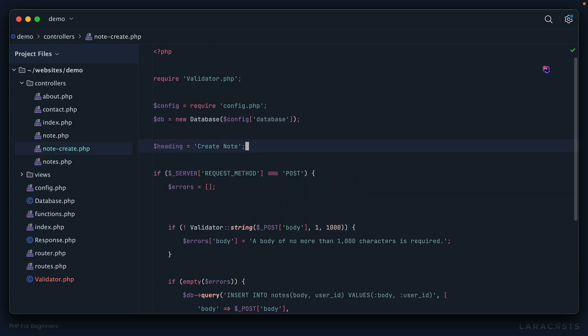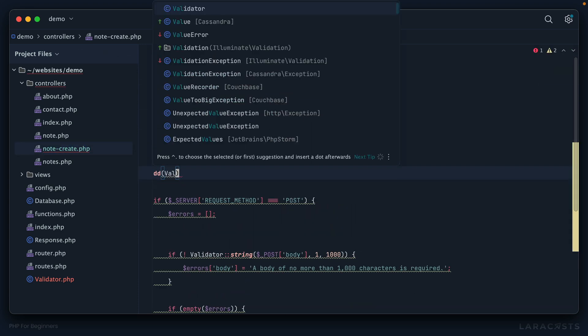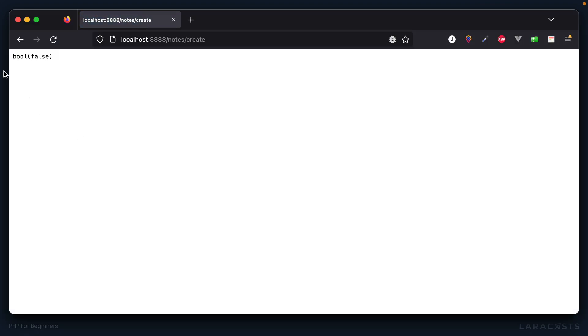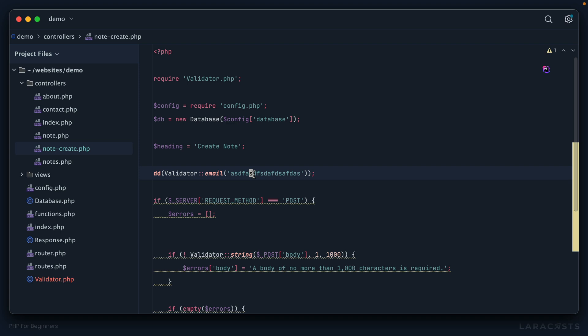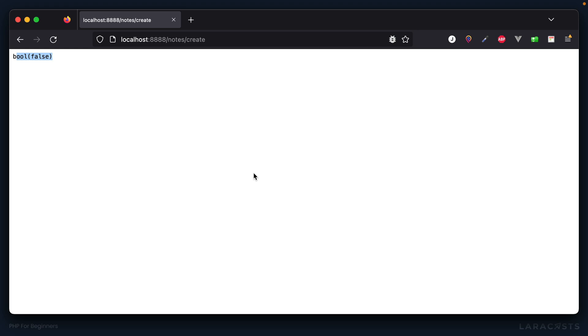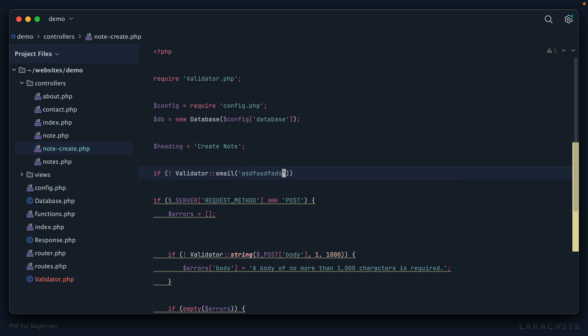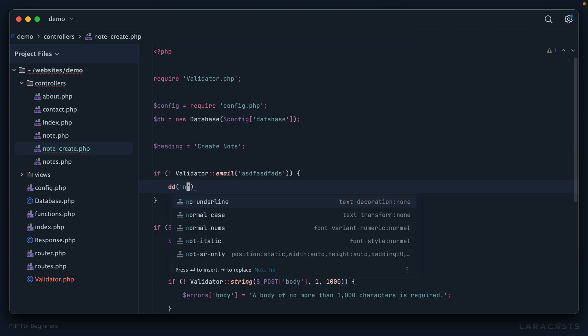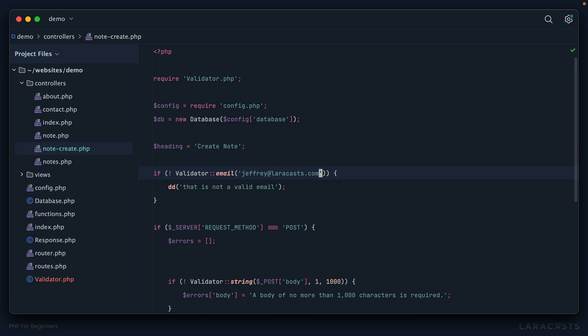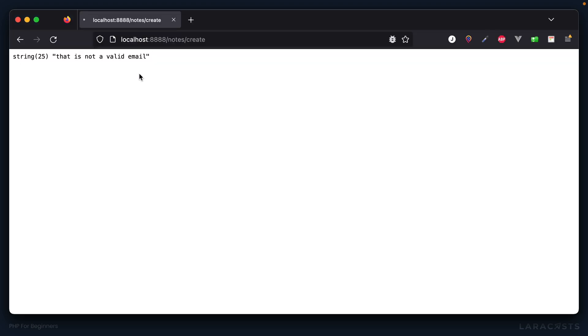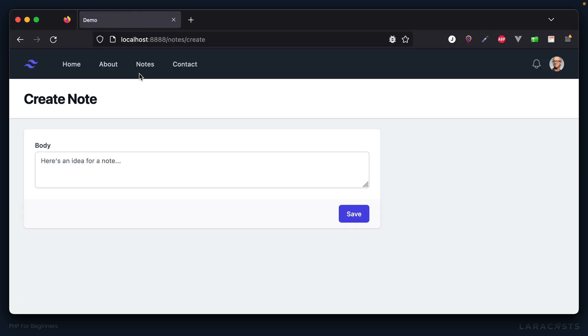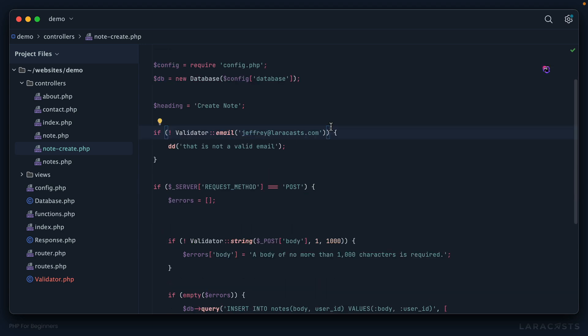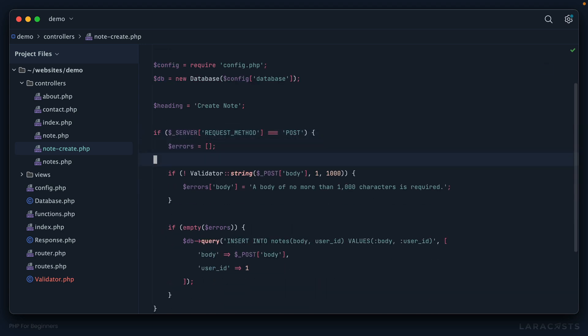And let's start with something that is not a valid email address like this. So we come back, give it a refresh, and sure enough it returns false. But if we instead provide a valid email address, you'll see it's not going to return true, but it will return the address itself, which is a truthy value. So in other words I could say, well, if not Validator::email, then once again that is not a valid email. Okay, but if we use a real one, I'm just being super crystal clear here to make sure we're all on the same page, then we don't trigger this dd function. So yeah, I'm just giving you some ideas here.